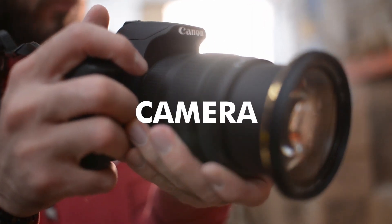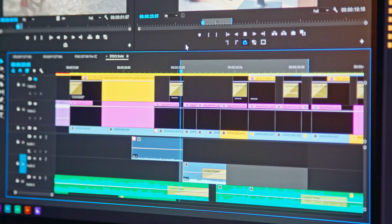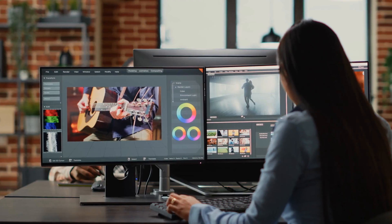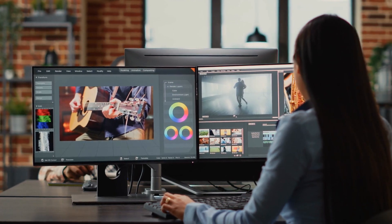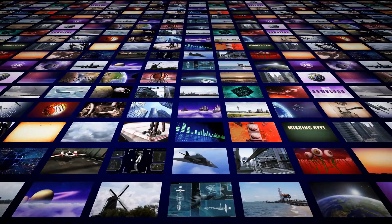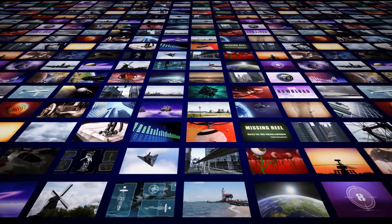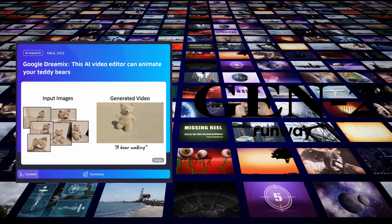Lights, camera, action. We all know that video editing is an essential aspect of filmmaking. And with the advancement of technology, the process has become more efficient and effective. Two of the most popular text-to-video editors in the market today are Dreamix and Runway's Gen 2.